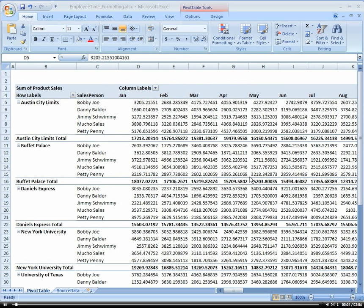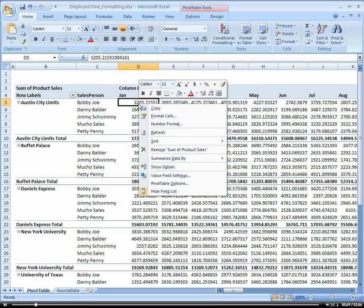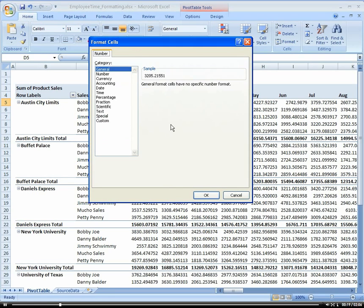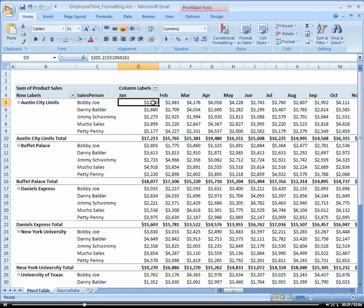You can format individual fields within a pivot table or the entire pivot table itself. If we want to format an individual field, we can select the field. You can go to the field settings, or if you're in the data or value area, you can go to number format directly. Here you can choose currency and set decimal places to zero, so it rounds to the nearest whole number.